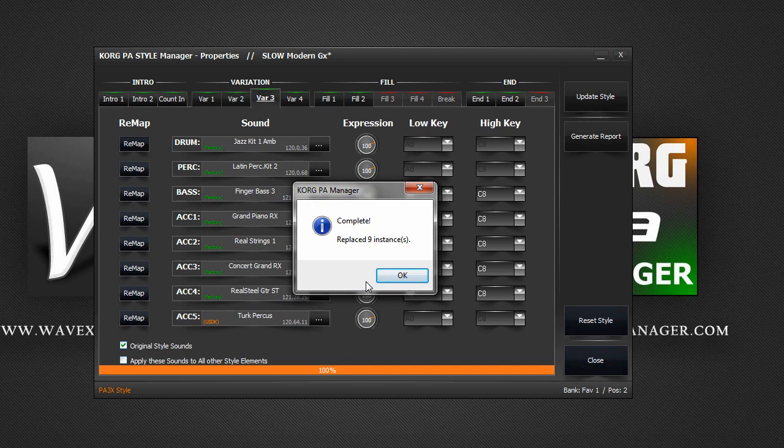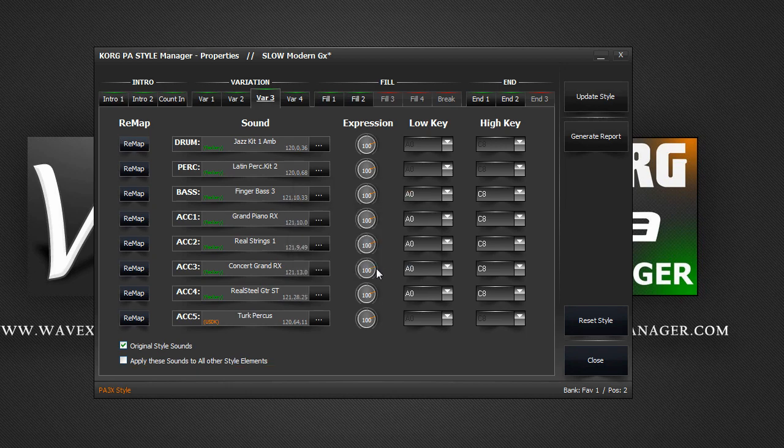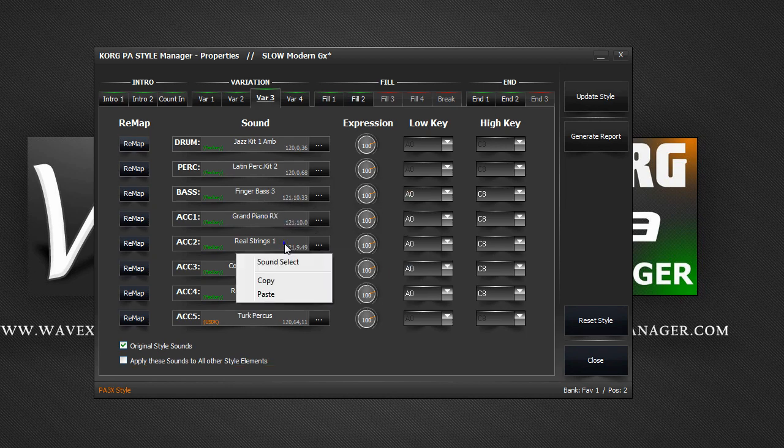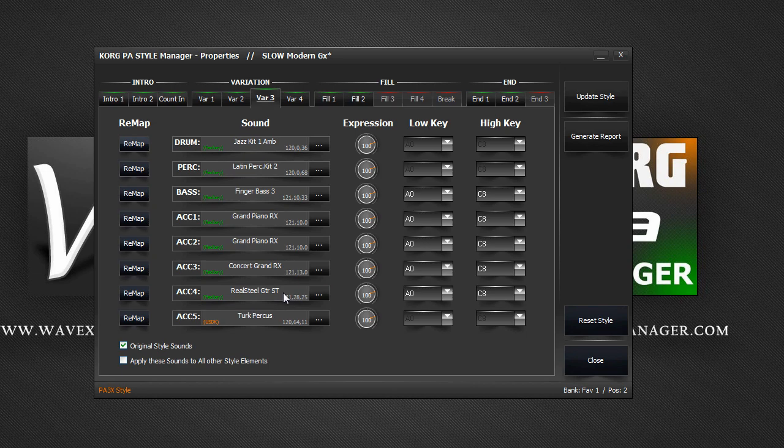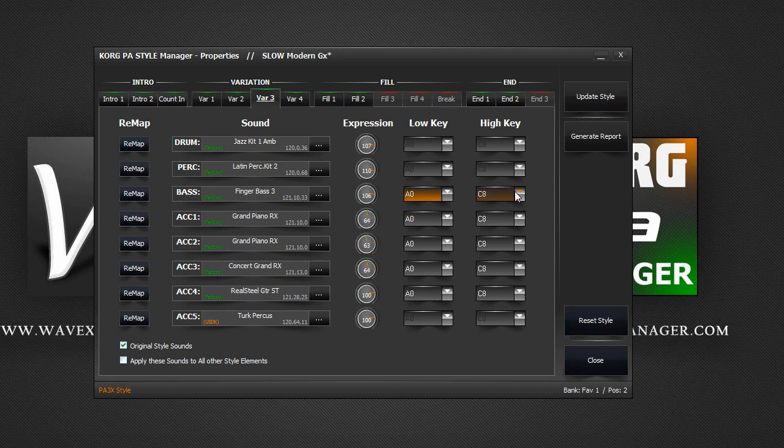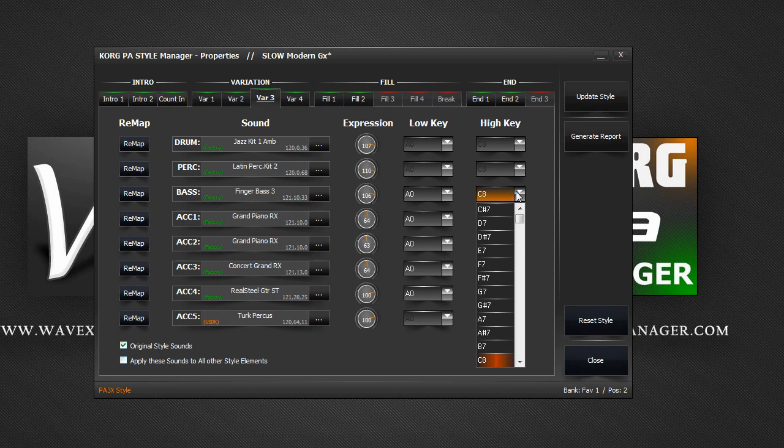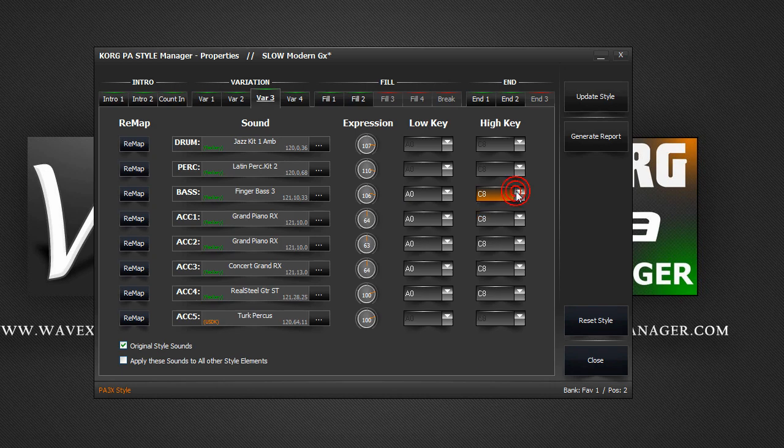You can also right click and copy paste sounds from one track to another. You then have your expression level for each track. This is like the volume but it controls the punch of the sound and your low and high key for each track. These control the upper and lower bounds of your track.